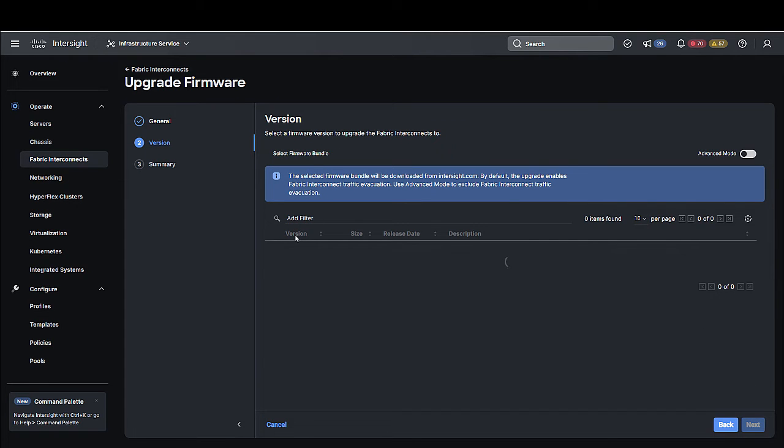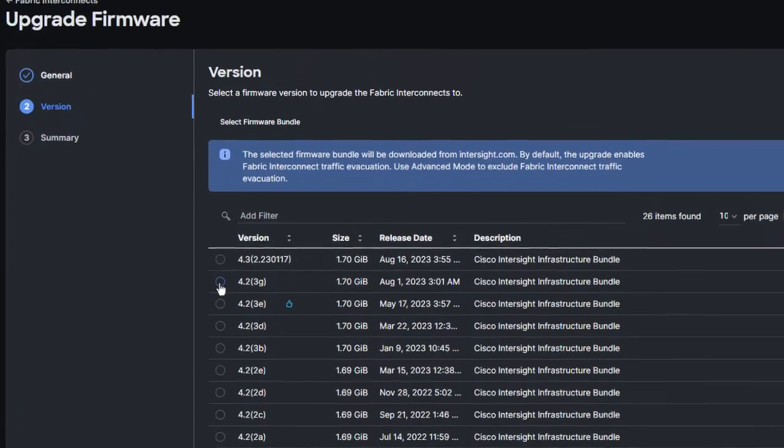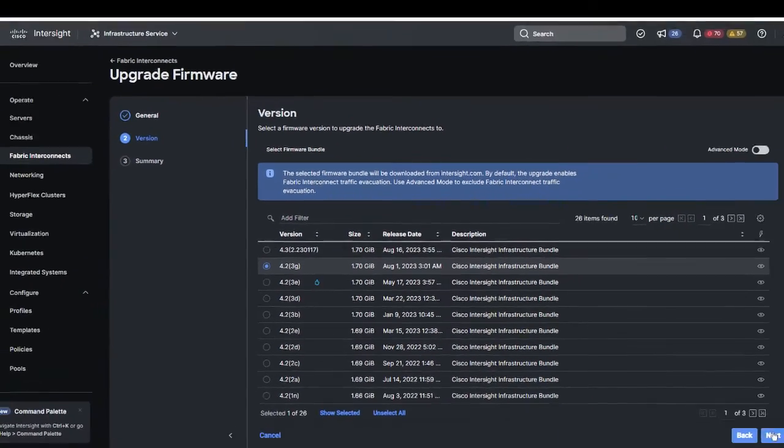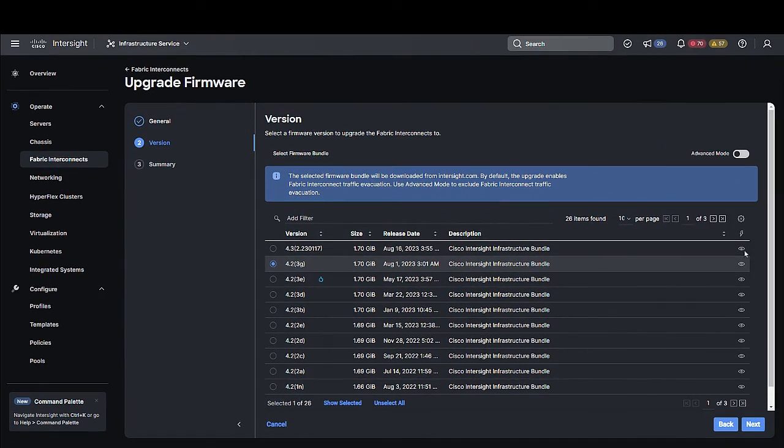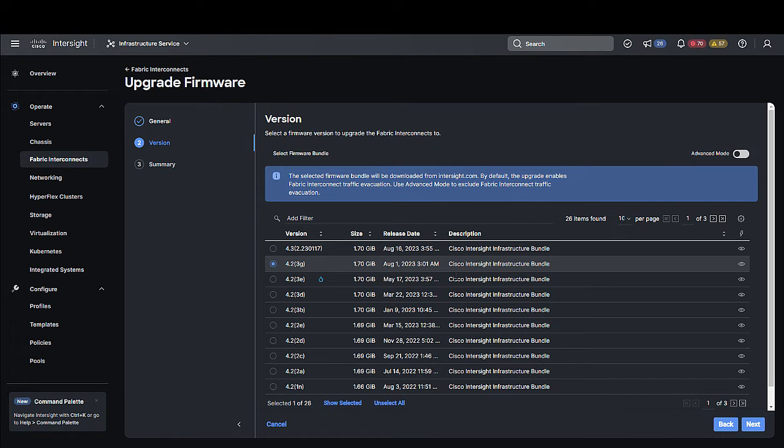Step 4. On the Version page, select the Fabric Firmware Bundle to which the Fabric Interconnects need to be upgraded, and click Next. This page displays a list of available firmware bundles and information about their firmware version, size, release date, and description. The selected firmware bundle can be downloaded from the Intersight repository.